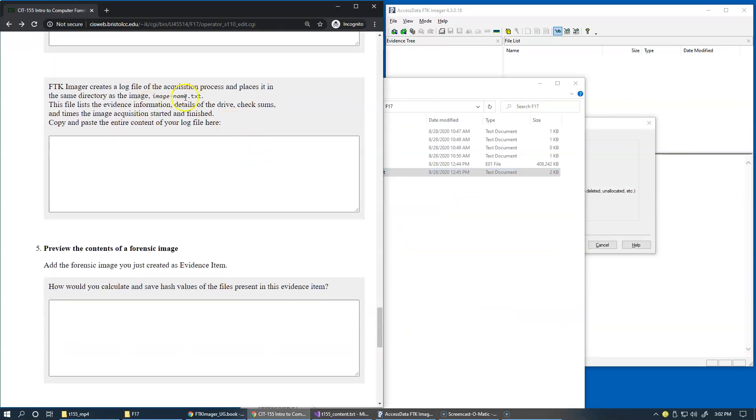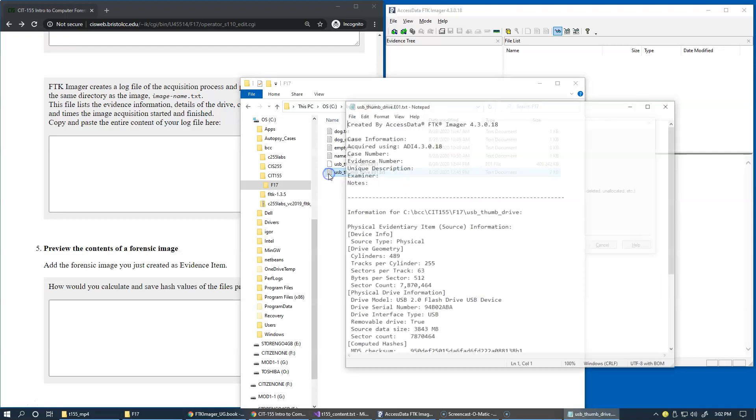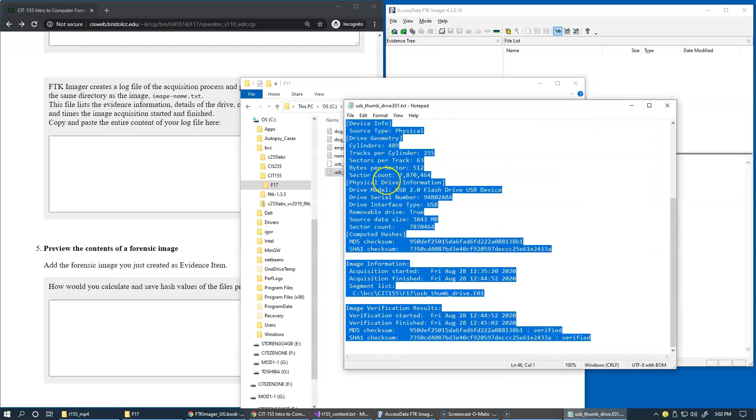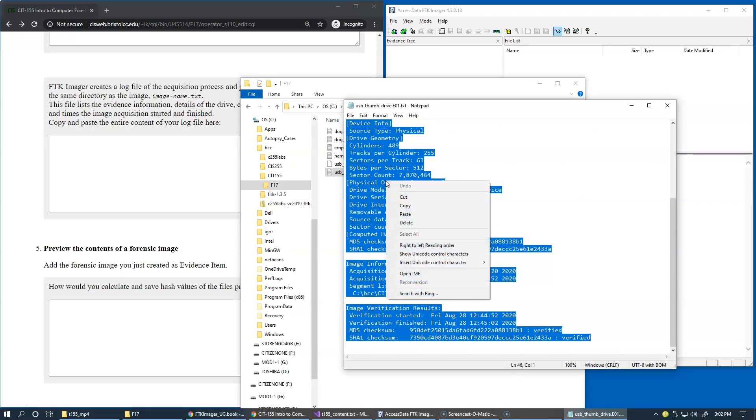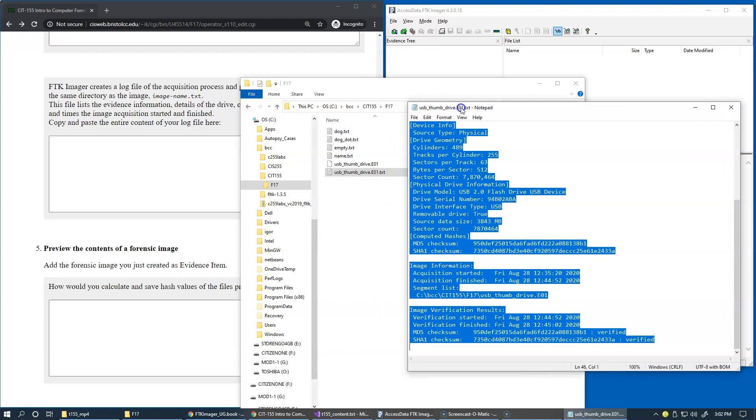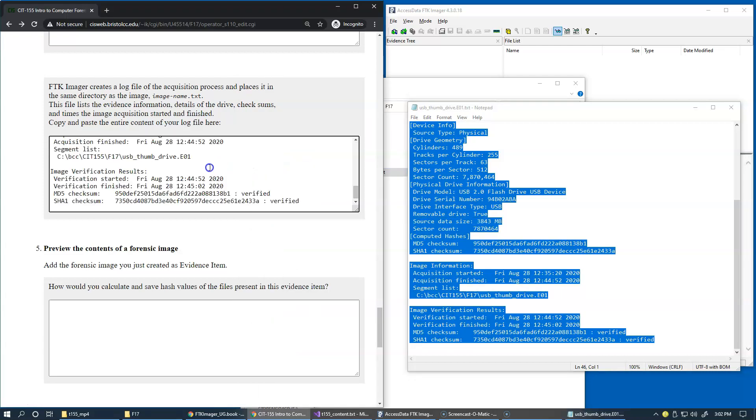We've just seen this log file right here. What I'm asking you to do is simply take a snapshot, copy it right here of this file created alongside with your image, and paste the entire content in this box.